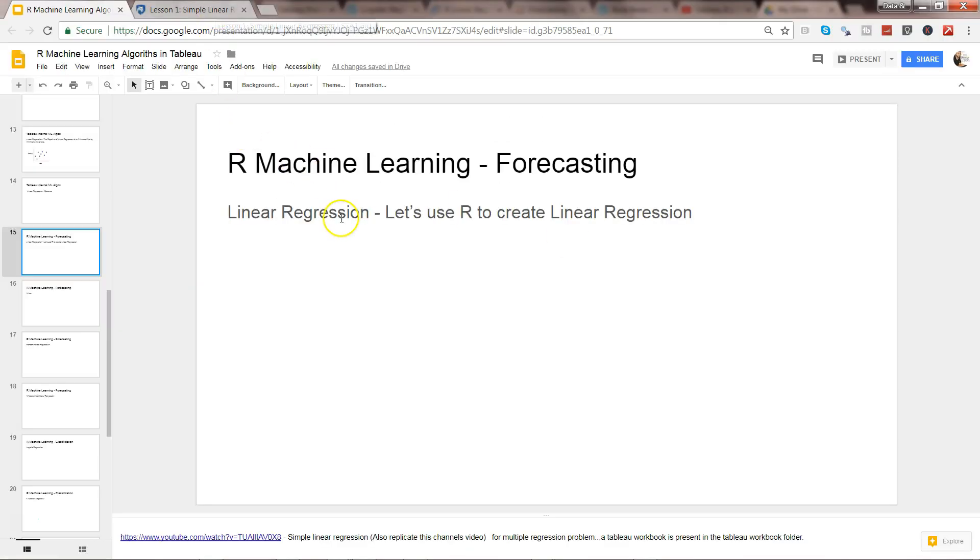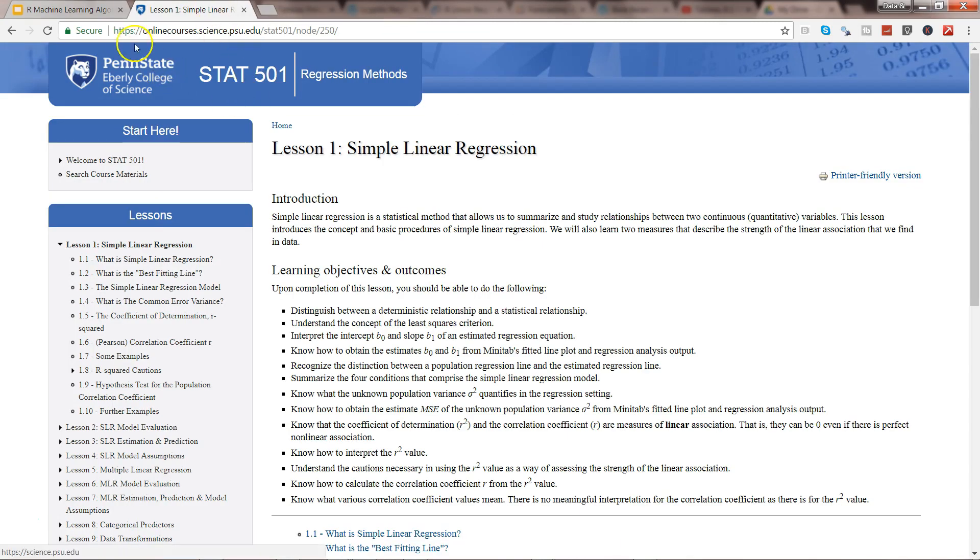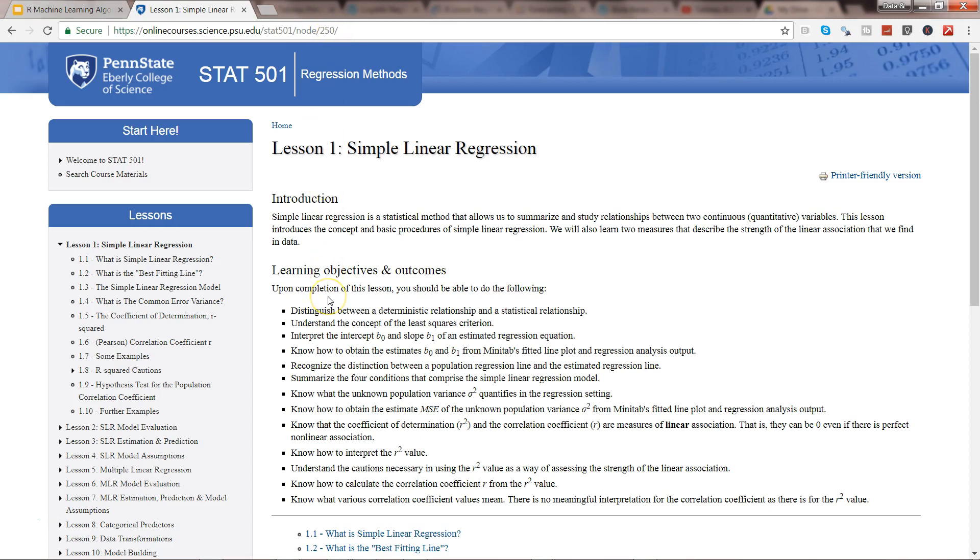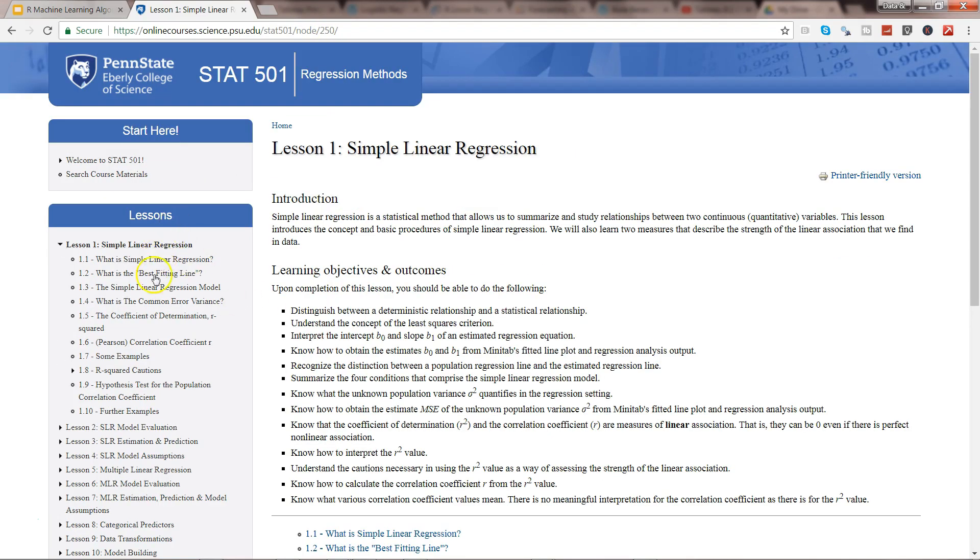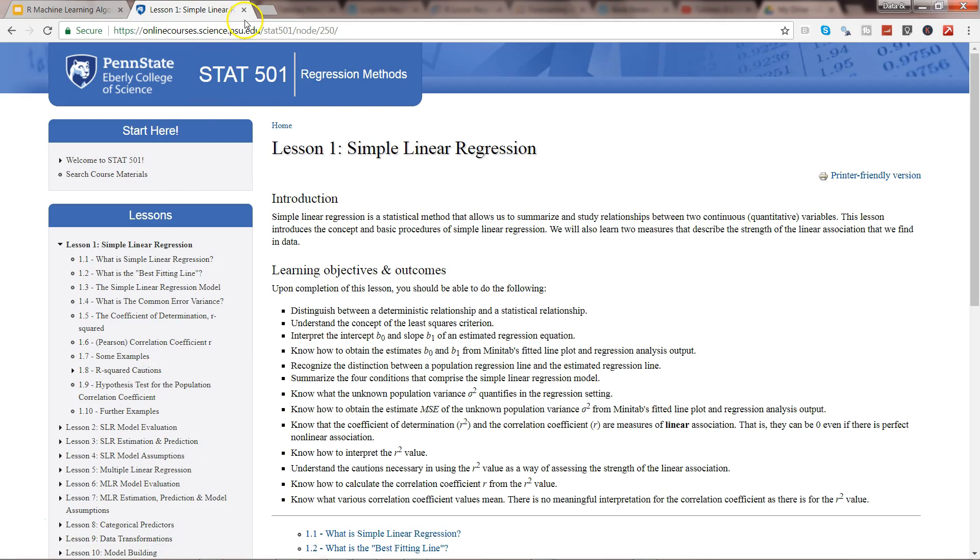Before I move ahead, quick information: if you are really interested in learning about linear regression you can visit the website onlinecourse.science.psu.edu/stats 501/node/250. It has a very good definition of what linear regression is and a lot of different topics because it is a very wide subject and not thoroughly covered in this course. My objective is to show you how you can execute it with the help of Tableau and R. But if you're really interested in learning the theory, that's where I prefer to go whenever I have any doubt.